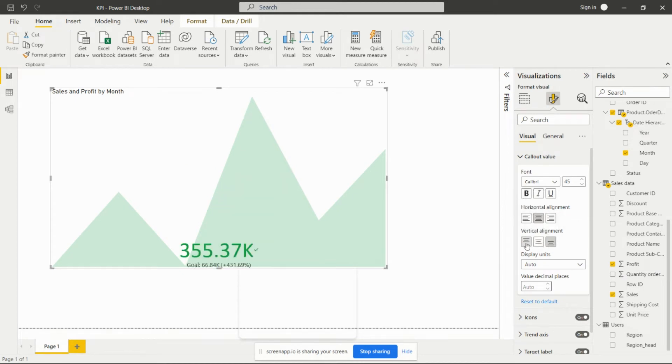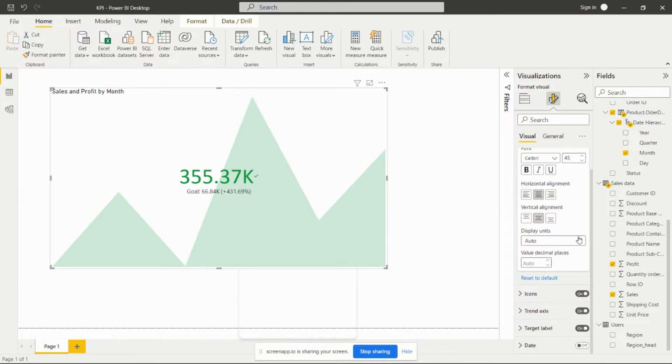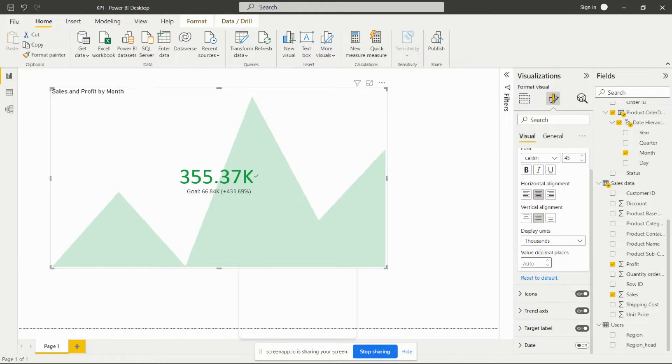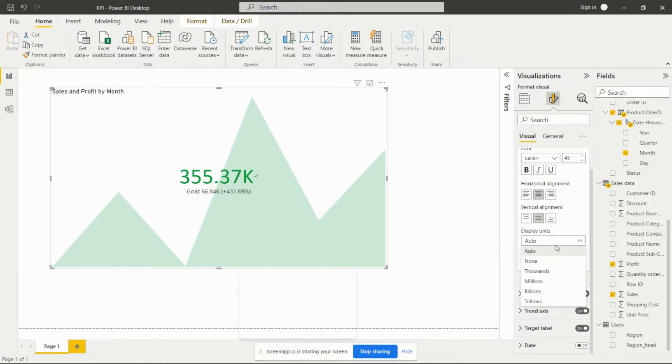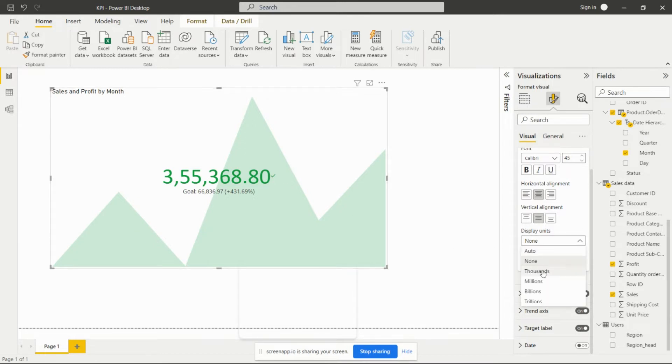Down, upside, or in the center - we can set the display unit for this particular value. It's already in thousands. If we set it as auto, it will automatically type the number. If we set it as none, it will show the whole number. We can set it in thousands, millions, billions, and trillions also.